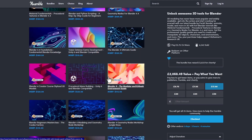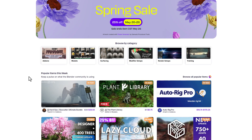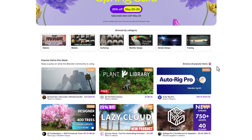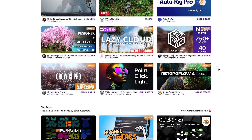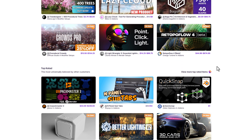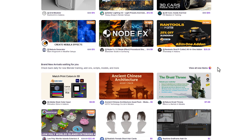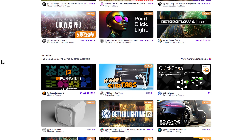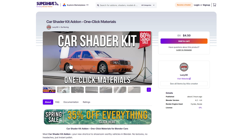At the time of recording, the Blender Market spring sale has just started — we're going to make a full video about it. It's running with 25% off through May 26th, 2025. We previously covered some cool add-ons you can get at a massive discount, and we'll also put links in the description for some newly announced add-ons that you might love.